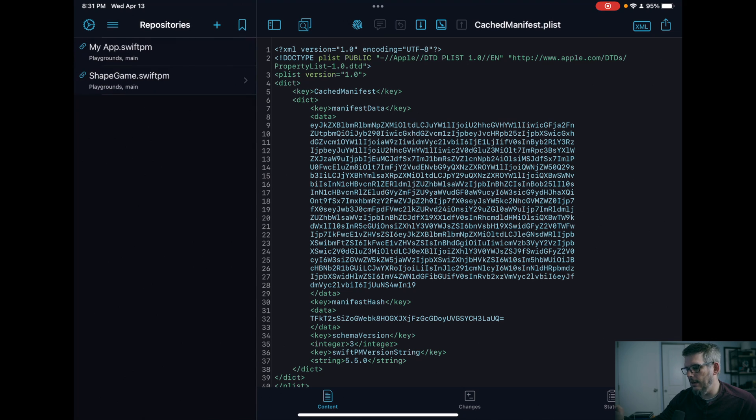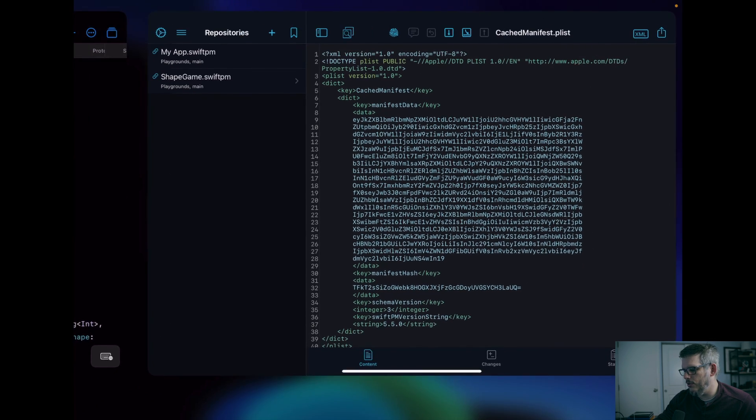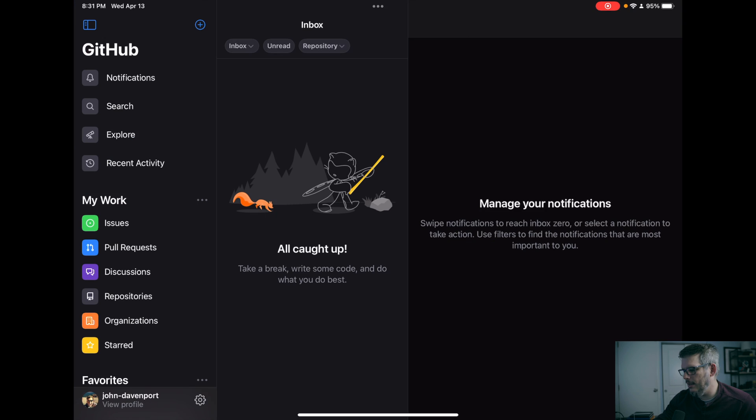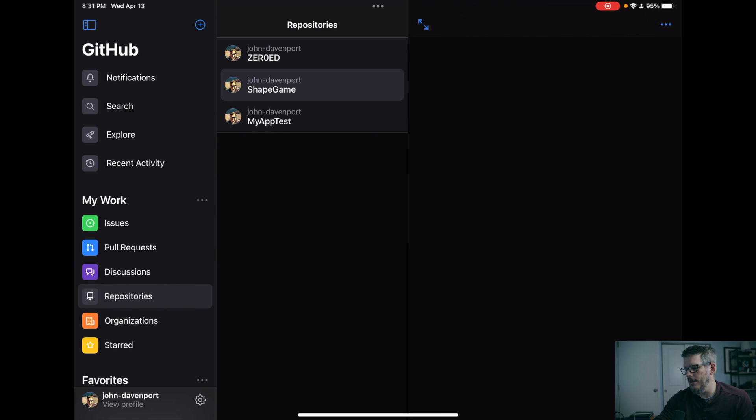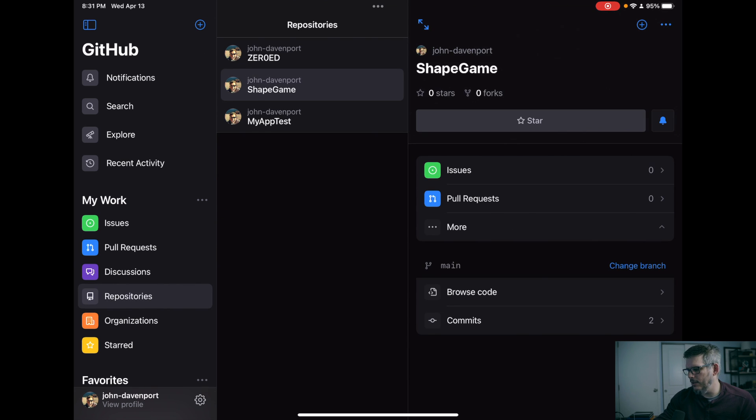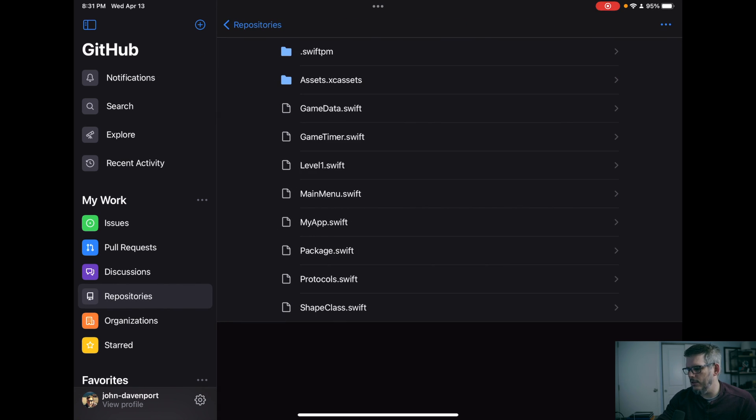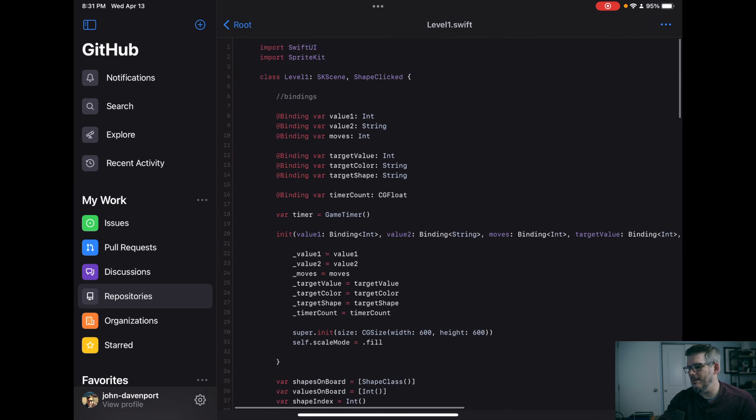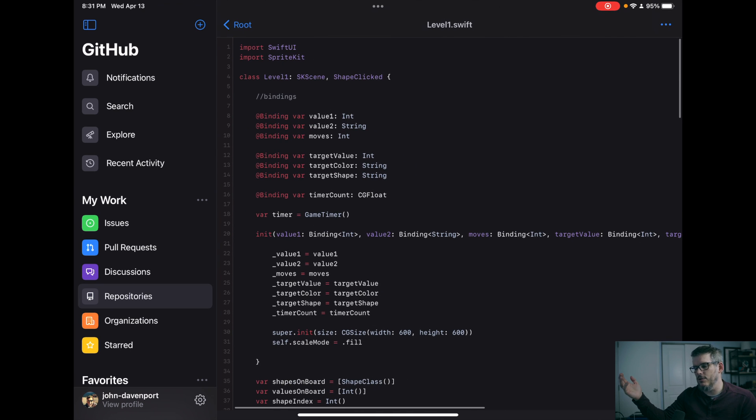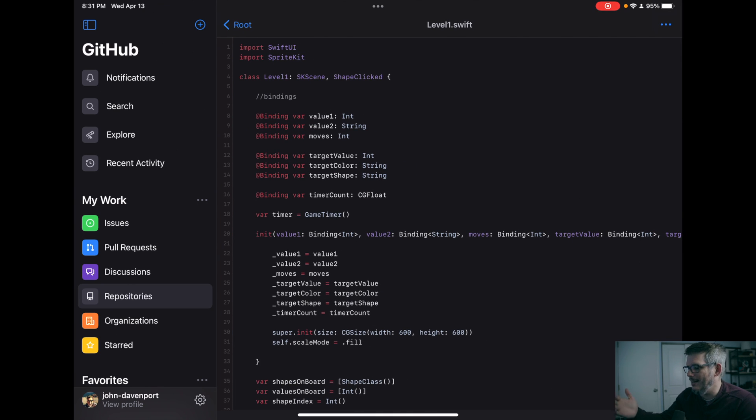All right. And now if I hop over to my GitHub inside my repositories, I should see shape game. And if we browse the code, we should see that level one has findings, which is what I just added to the code here.